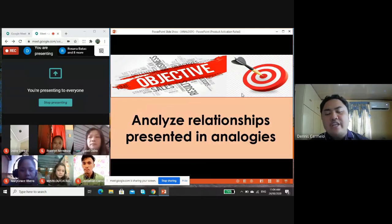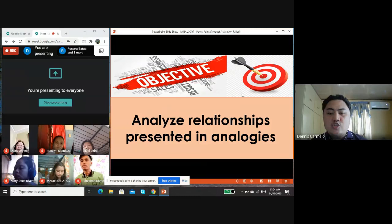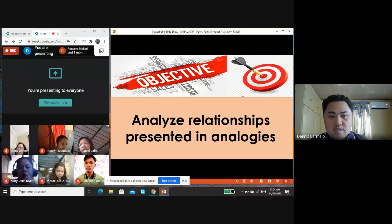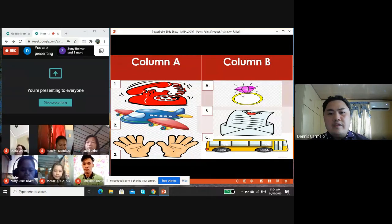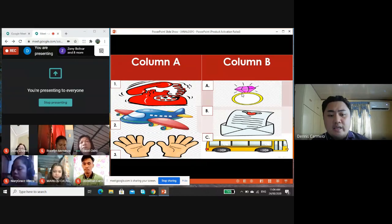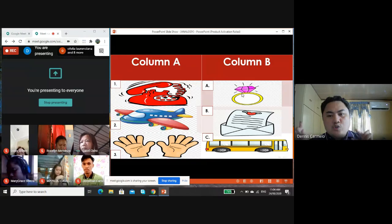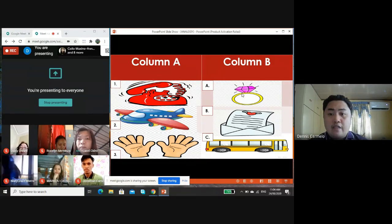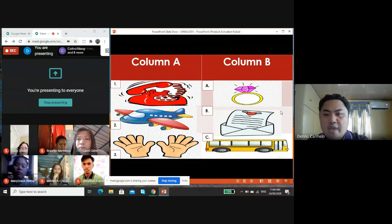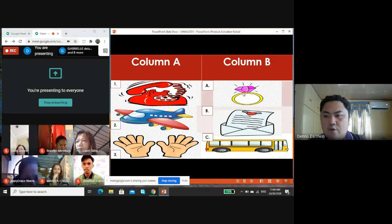For you to have an idea of what our lesson is for today, here is our objective: analyze relationships presented in analogies. I have here three sets of pictures. The following pairs of pictures are not connected or related with one another. All you have to do is match column A and pictures in column B that show similarities and relationships. In column A we have a telephone, an airplane, and a hand. In column B we have a ring, a letter, and a bus.